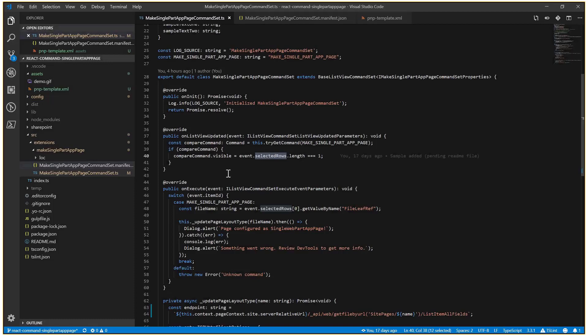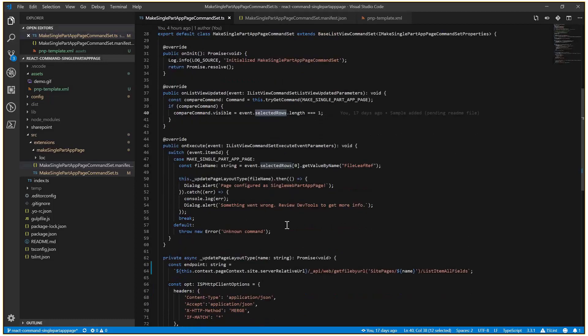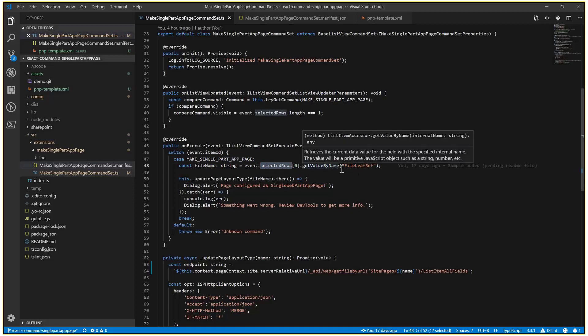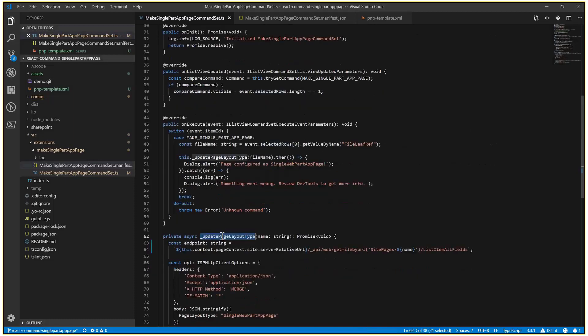When we click the button and the on execute method fires, we are checking if it's our button. In this case, from the selected rows, we are just getting the name of the page, the ASPX file name, and we are calling this async function with the name.